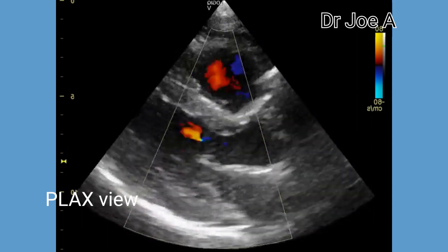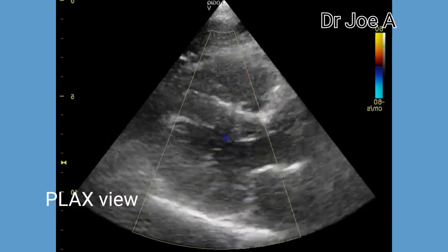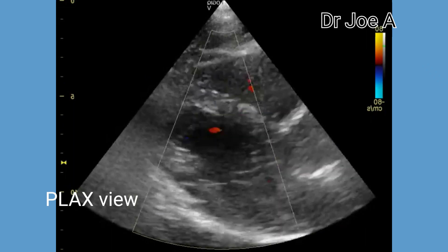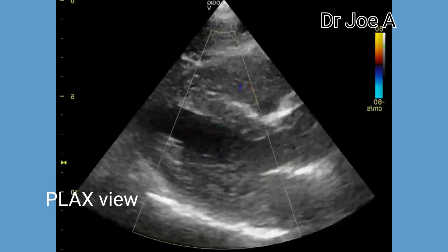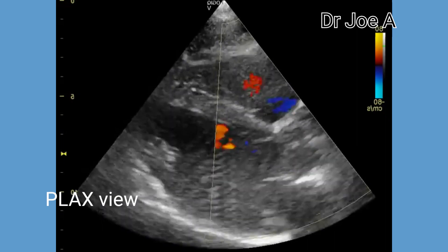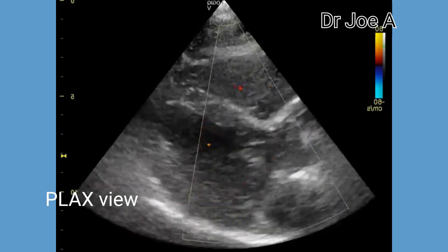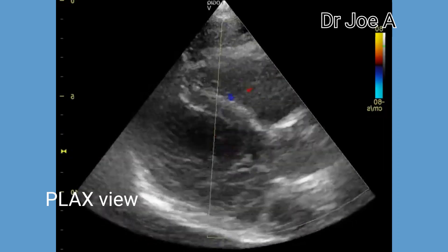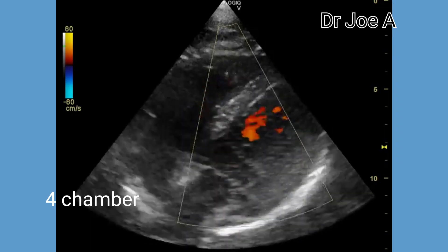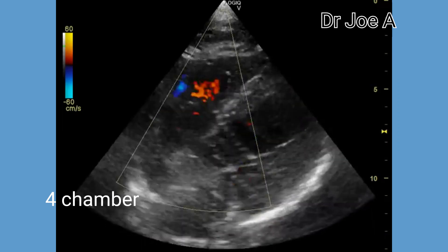Colour Doppler in the parasternal view shows normal flow across the mitral and the aortic valves. There is no evidence of mitral or aortic valve regurgitation, and no obvious evidence of aortic stenosis. Colour Doppler study in a four chamber view also shows normal flow across the mitral and the tricuspid valves.